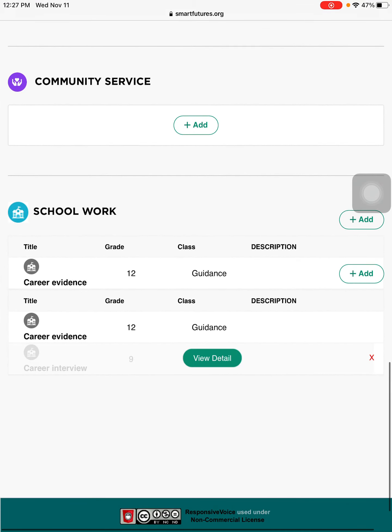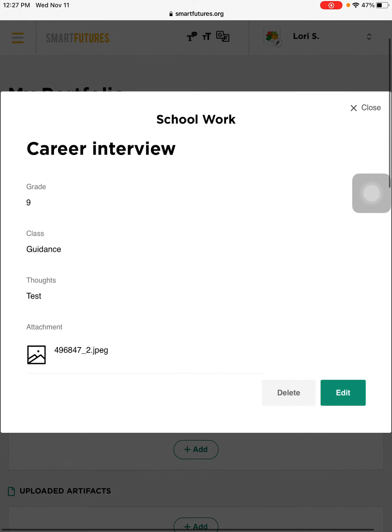So you can see it right here. View the details. It tells me what it is.